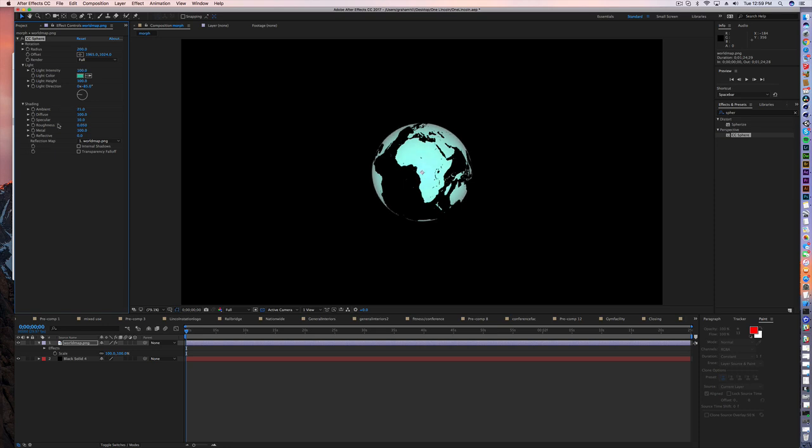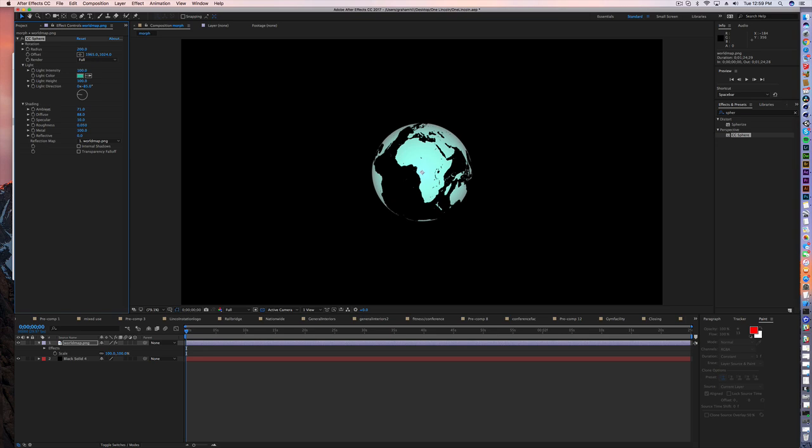So you're going to have to kind of play with that. You can play with how diffuse that light is, how far out from the center point basically your light is. So if it's at zero, there's going to be no light coming out from the center. So we want to be at 100 there.